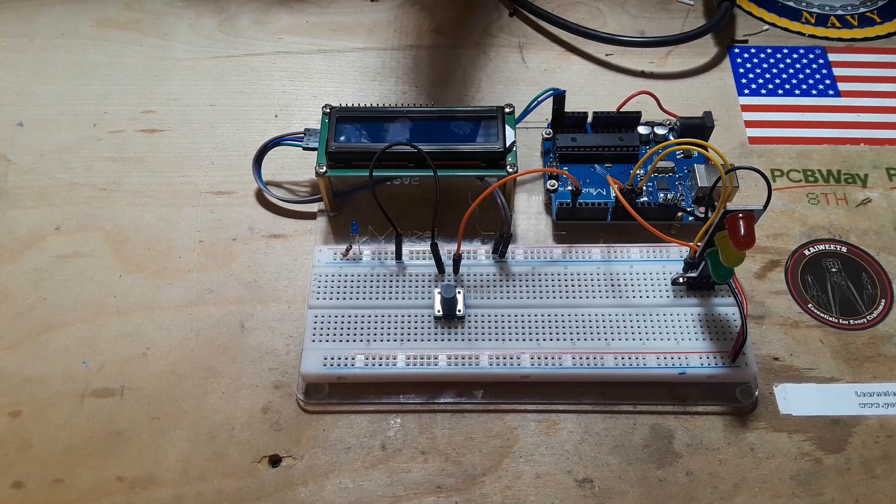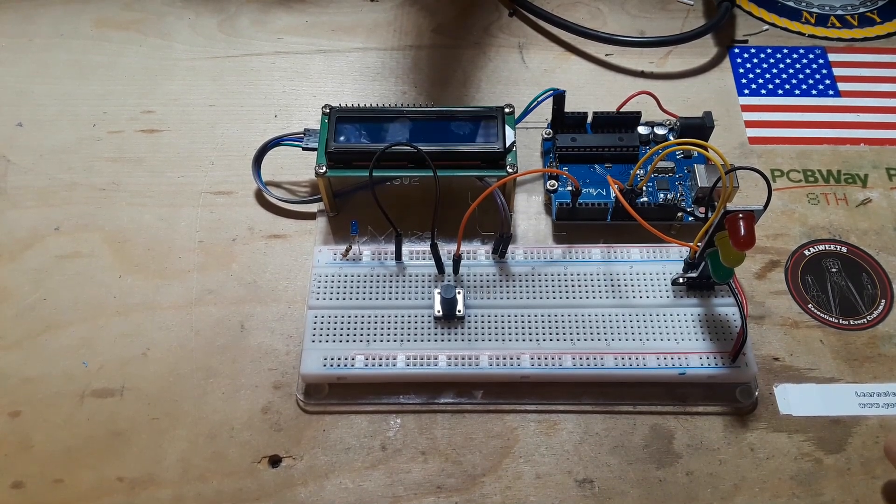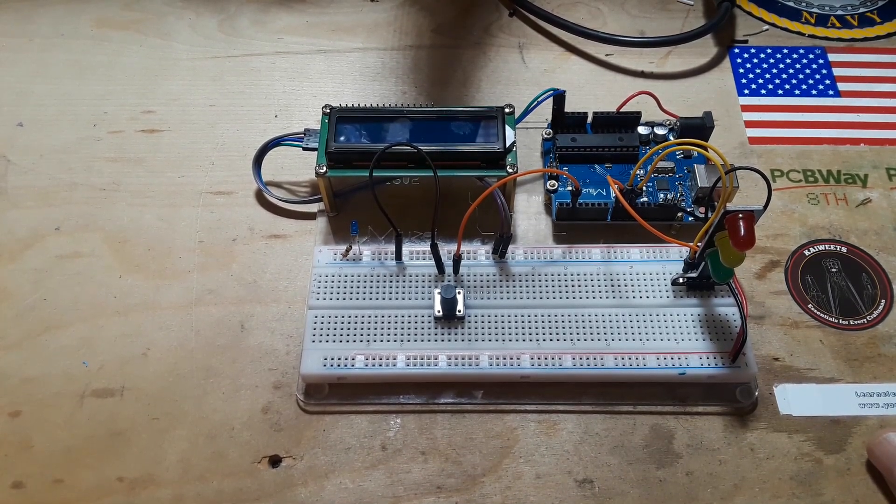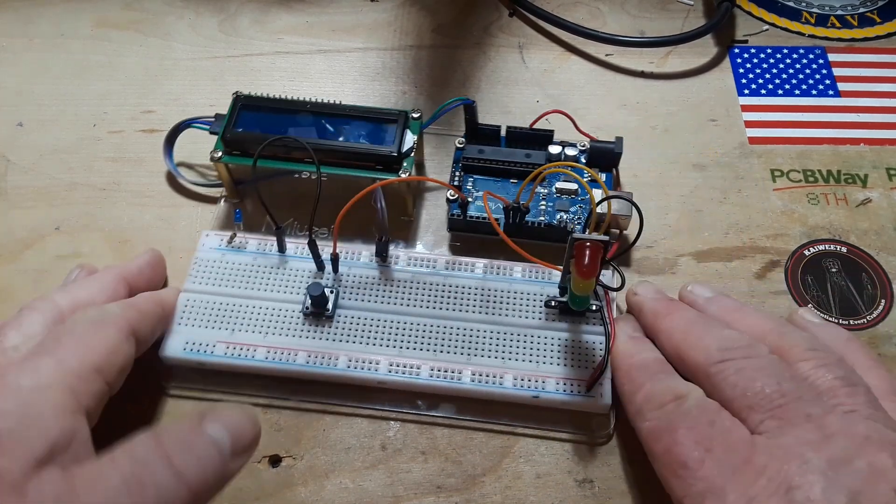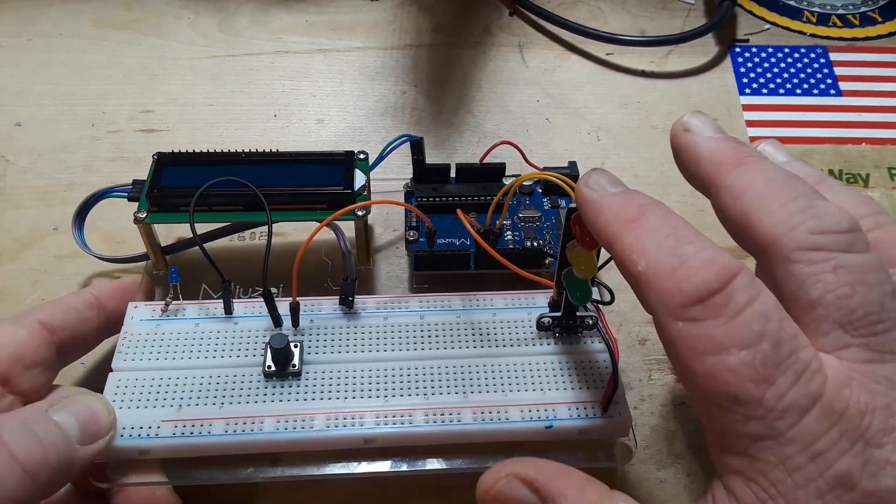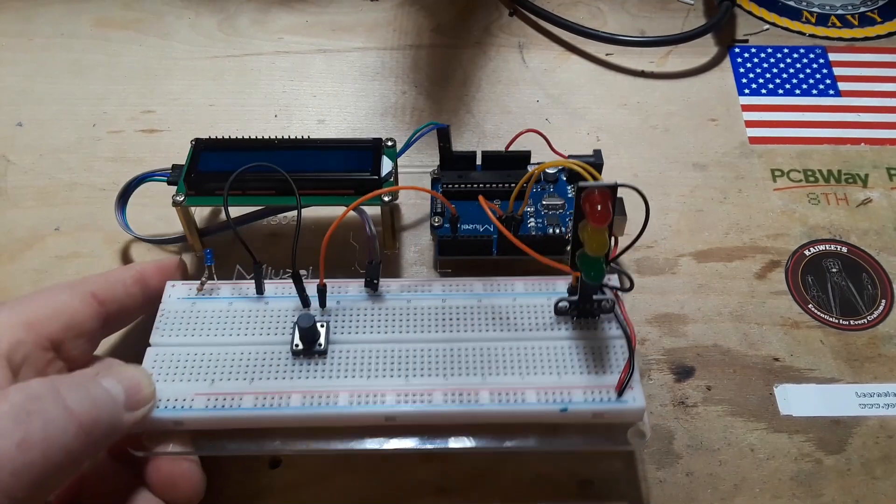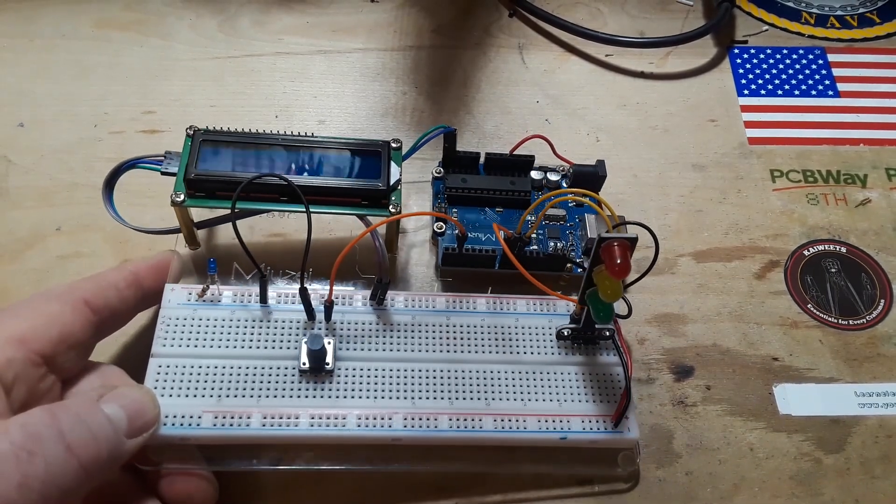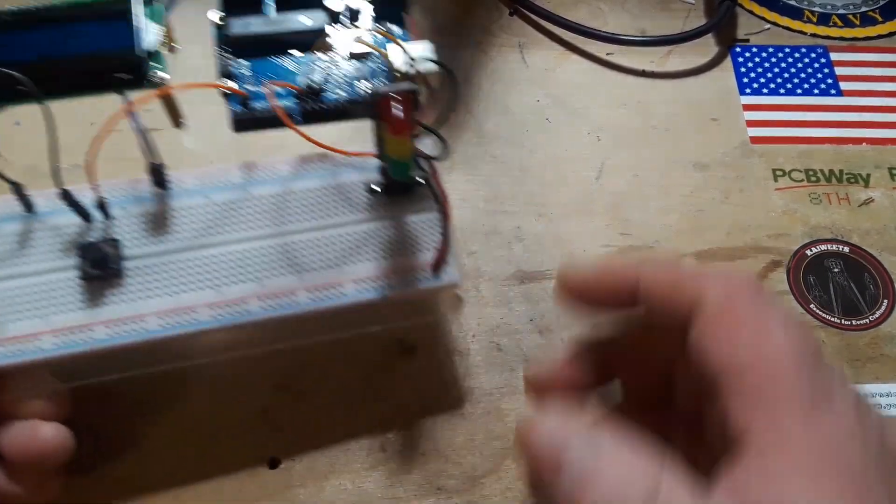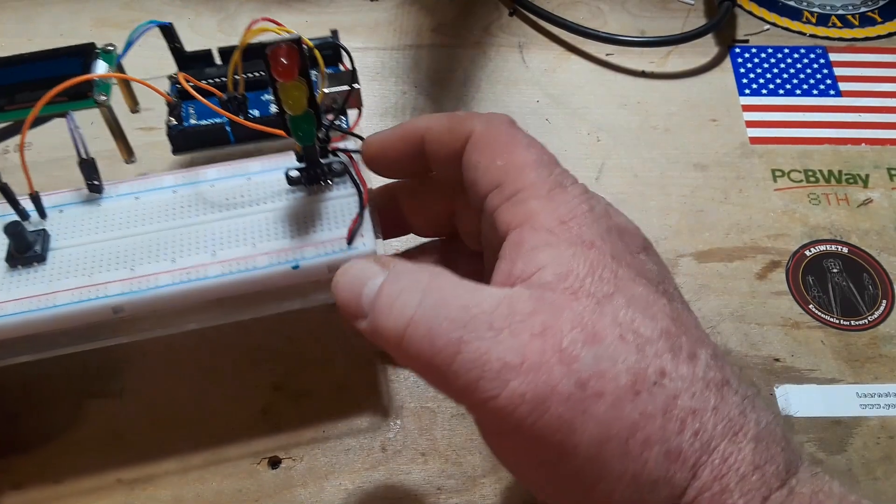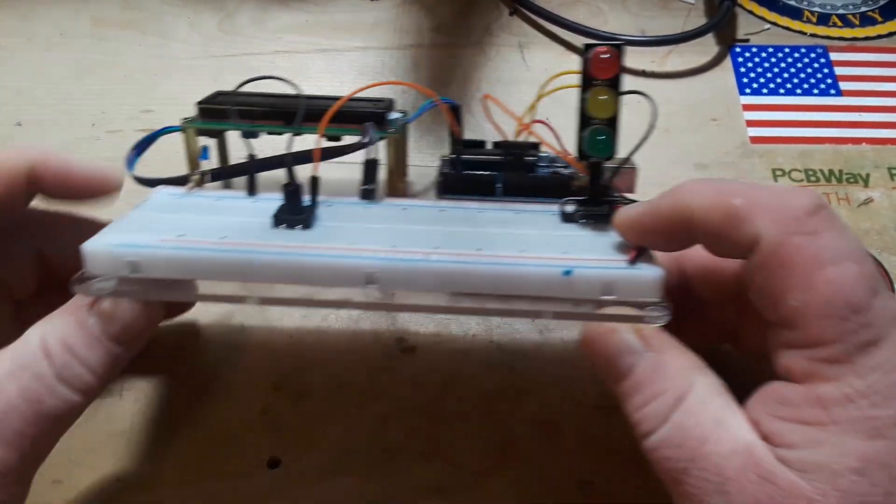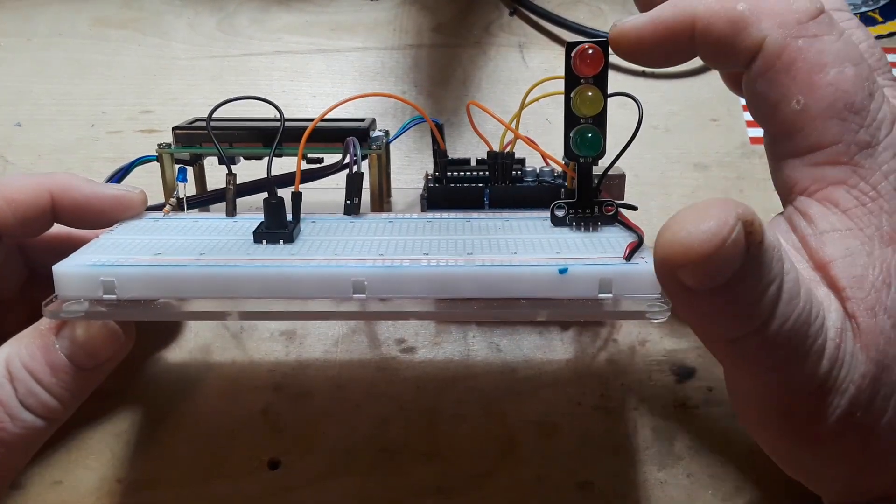So I told him I would whip up a game to test our reaction times this week while he was gone, and when he came home this weekend we would play it and we would have scientific proof who has the faster reaction time. So this is what we got here, this is my reaction time game.